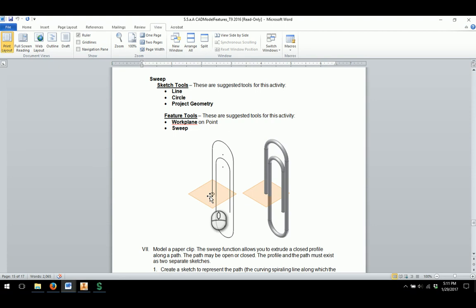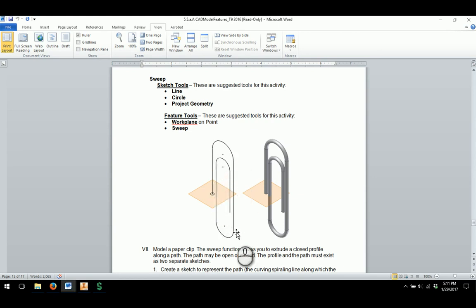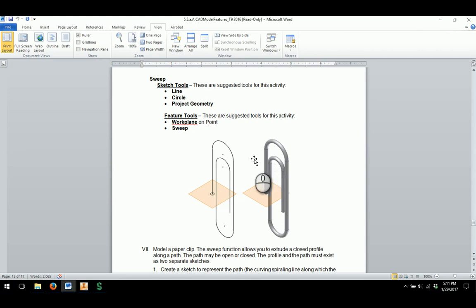Sweep is one where you sketch a profile, and then the particular profile, in this case the circle on this work plane, is going to follow along this path and extrude out to the thickness that you have and just follow the path to create the paperclip.